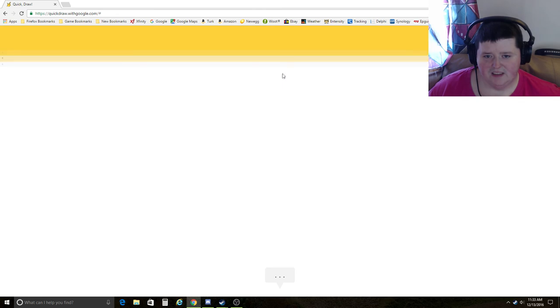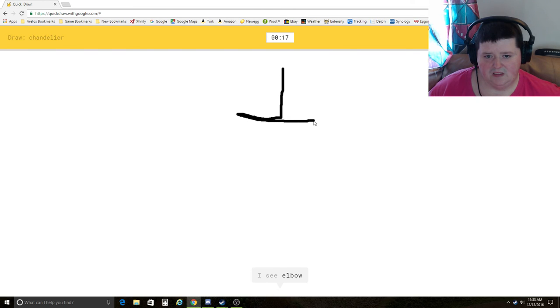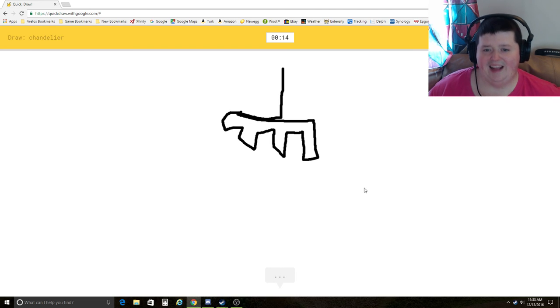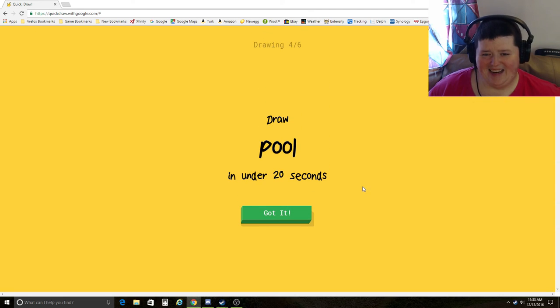Chandelier. I see elbow, stairs, chair, shovel, hospital. Oh, I know. It's chandelier. It's a sad ass chandelier.